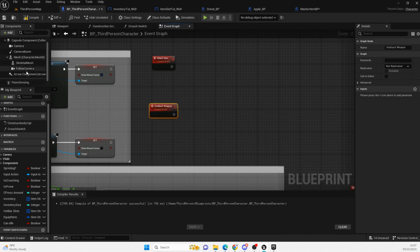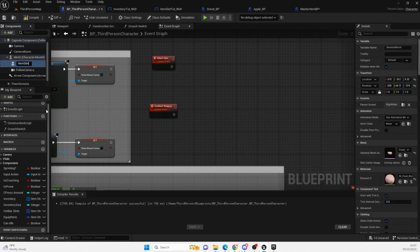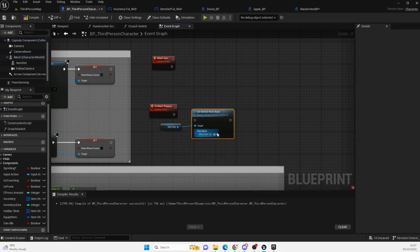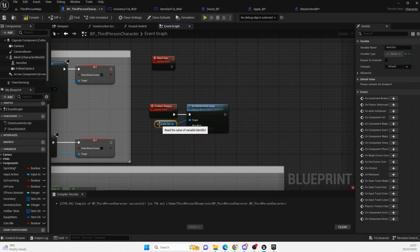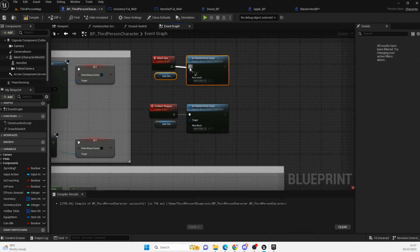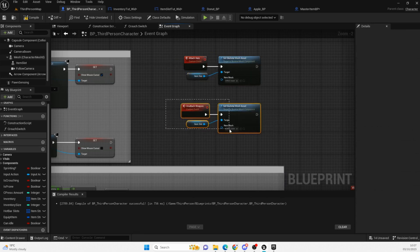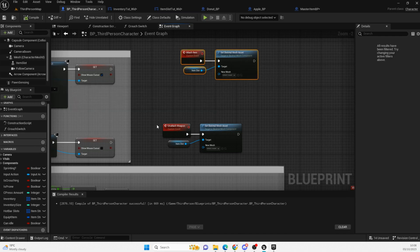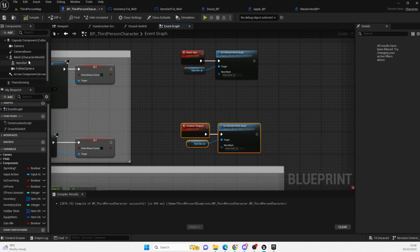For naming convention, I'm going to rename this skeletal mesh component 'Item Slot'. We're going to drag that out and use 'Set Skeletal Mesh Asset'. Someone asked in the comments why I'm using the skeletal mesh asset — it's because we're going to use it to spawn things like muzzle flashes and bullets. We're keeping everything as a skeletal mesh so we don't have to switch between static meshes and skeletal meshes. We're just setting this to a certain object rather than actually spawning anything.